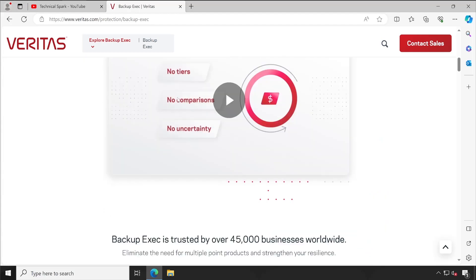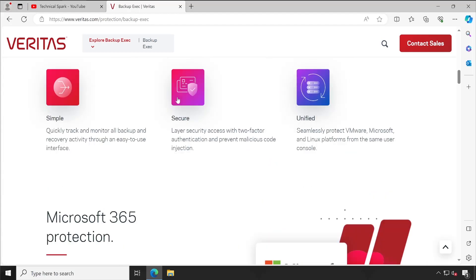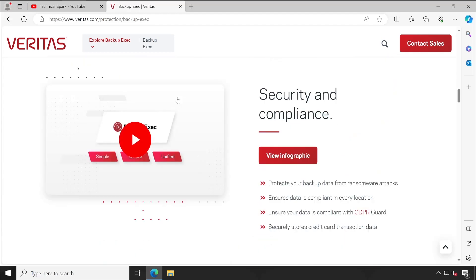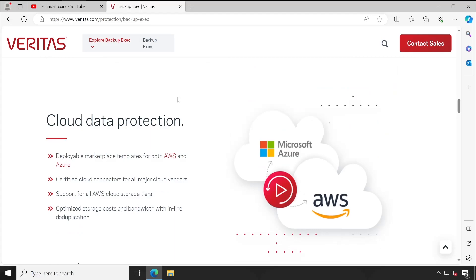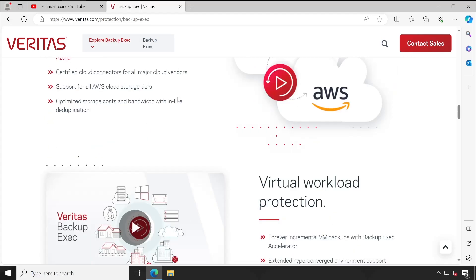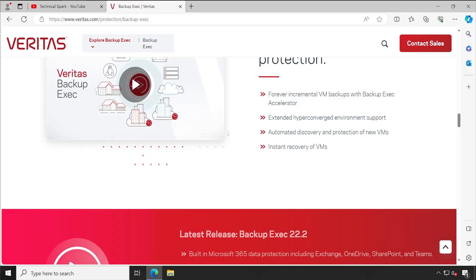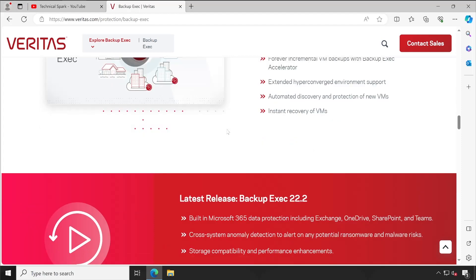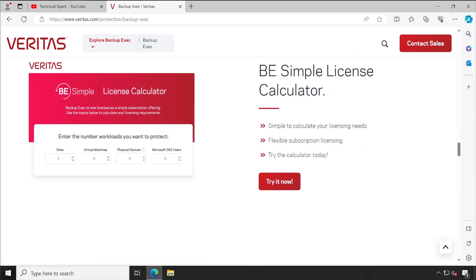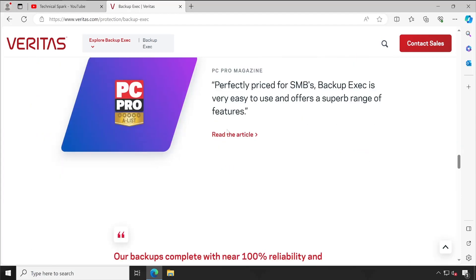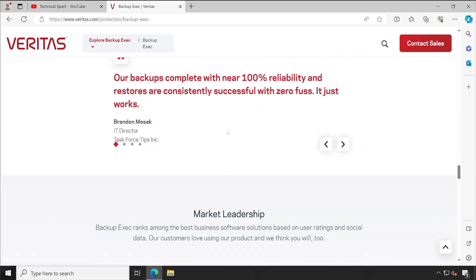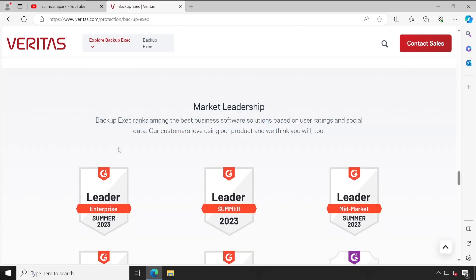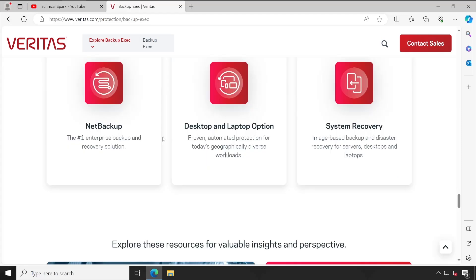So there are so many things which I'm going to cover in upcoming videos. I hope you all guys are very much interested to learn this product and upgrade your skills. Also, if you just check out in the downside, you can see Backup Exec is ranking based on user rating as well as the social data.